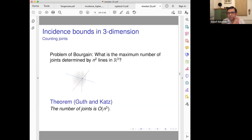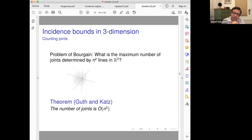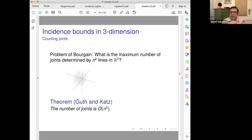What we are going to prove is that actually n³ is the truth — there exists a constant such that the number of joints is never more than C · n³. This is a sharp result. The idea is: given a set of lines, find a three-dimensional algebraic surface which contains all the lines. You can do that — it's similar to polynomial fitting.